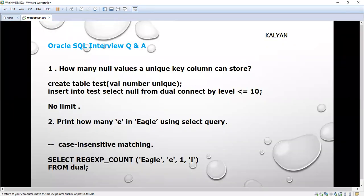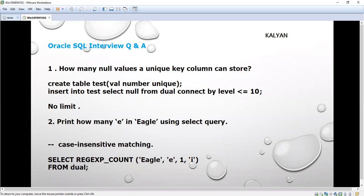Next question is: print how many 'e' in 'Eagle' using a select query. Using the select query, we are going to print how many 'e', that means the count here in Eagle. Manually we can say there are two e's, one is capital and another one is small case.